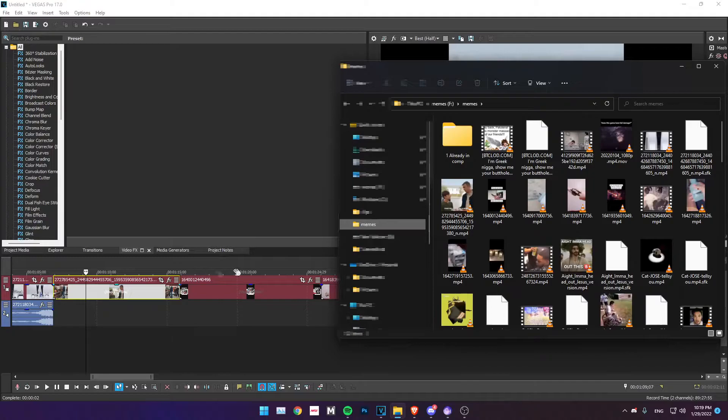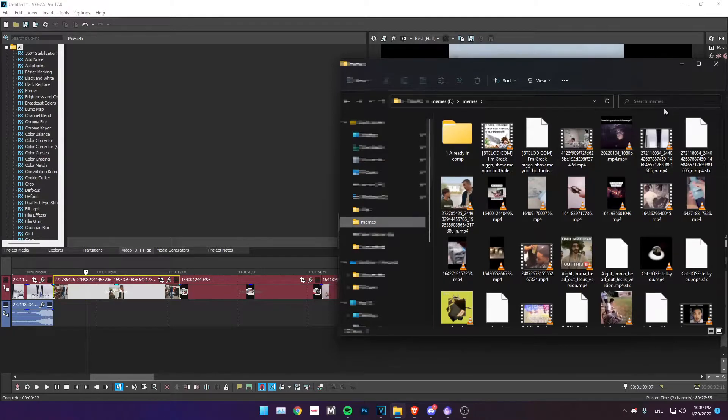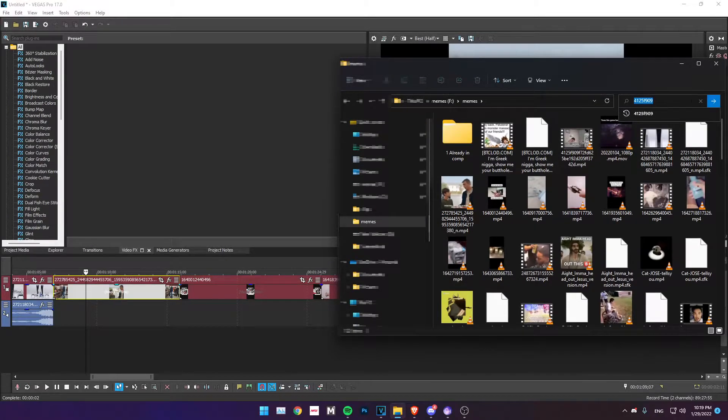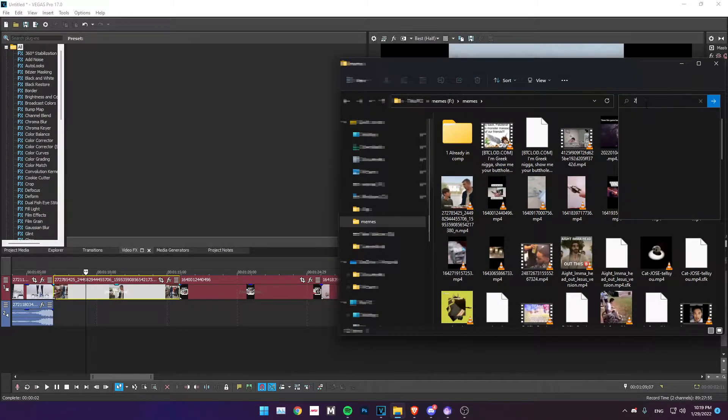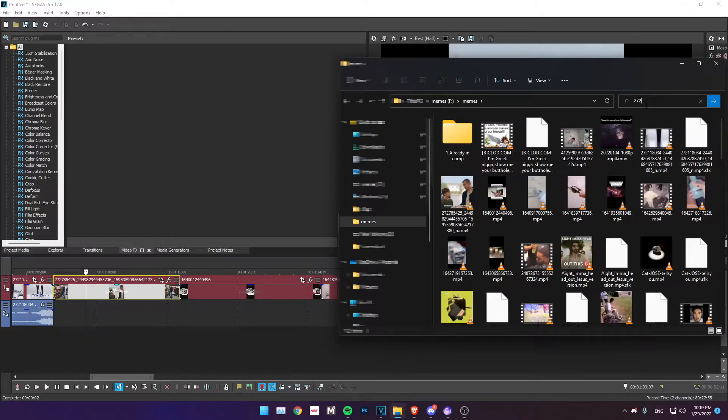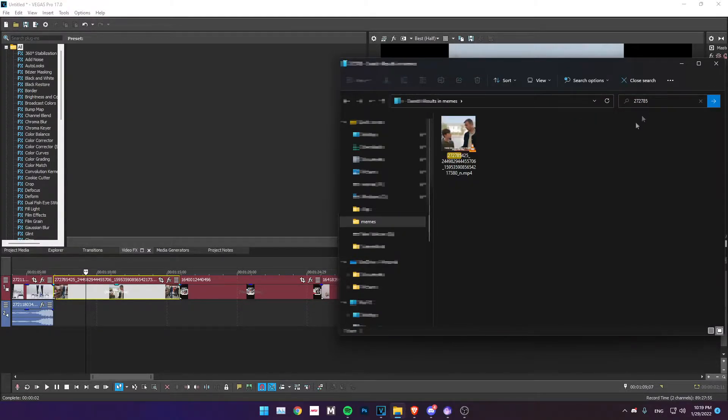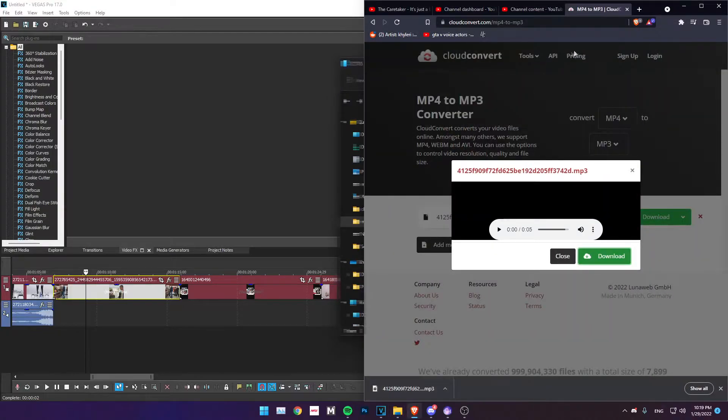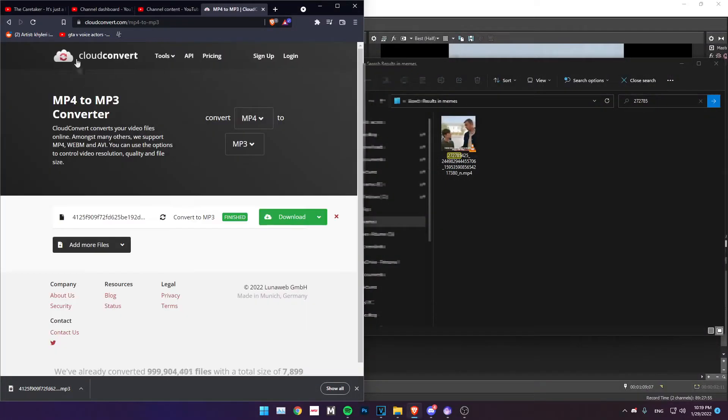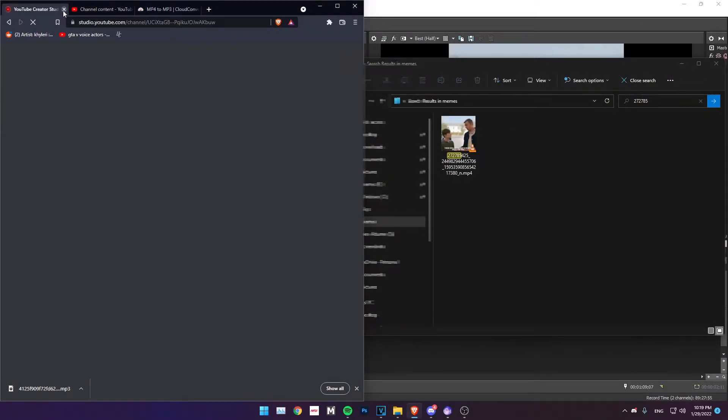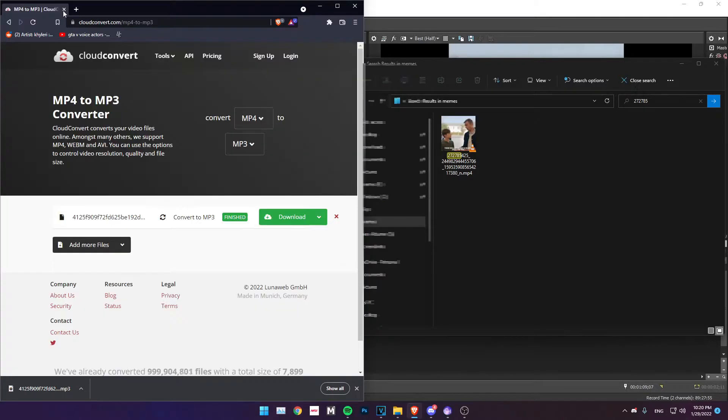I have a meme folder here. So what you're going to want to do is find the video. Just type in the exact title you have in Sony Vegas. Like for me it's 272785. And then just find the video here, go to Google.